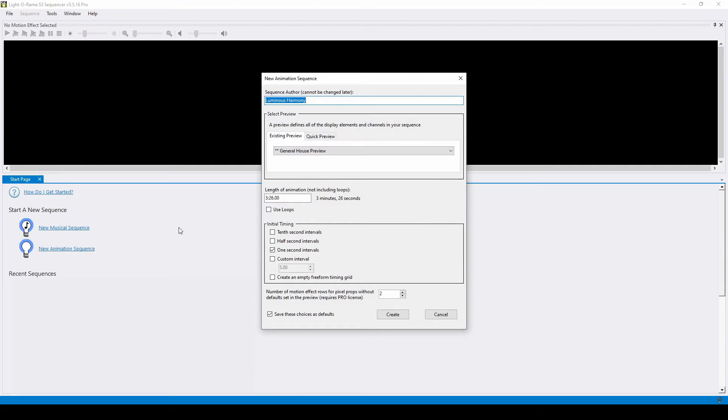Just like when creating any other show, you'll need to choose your preview, then you can decide how long you'd like your all-on sequence to last.